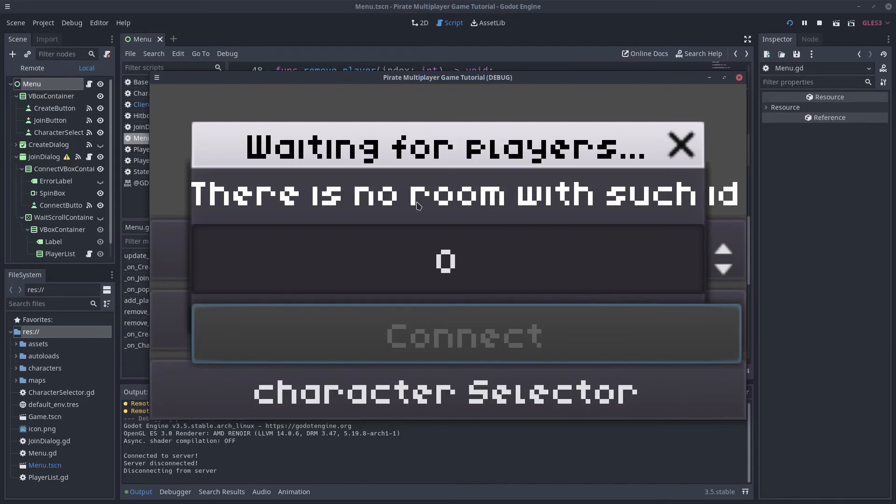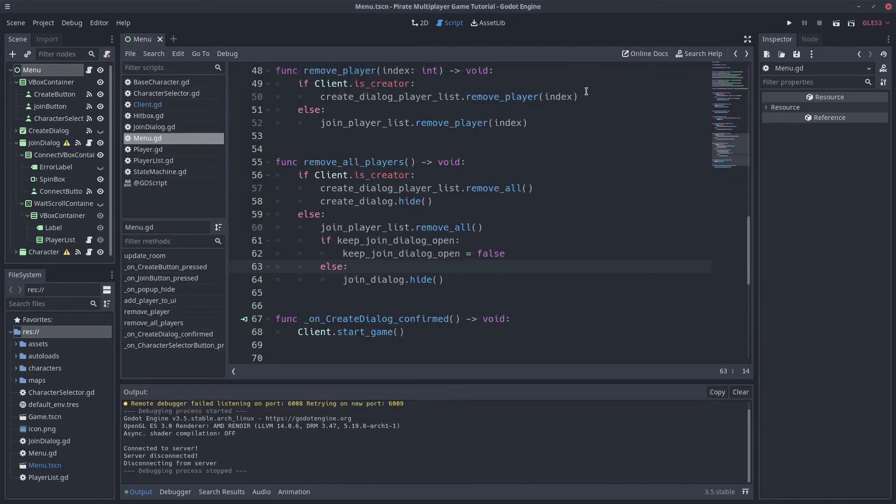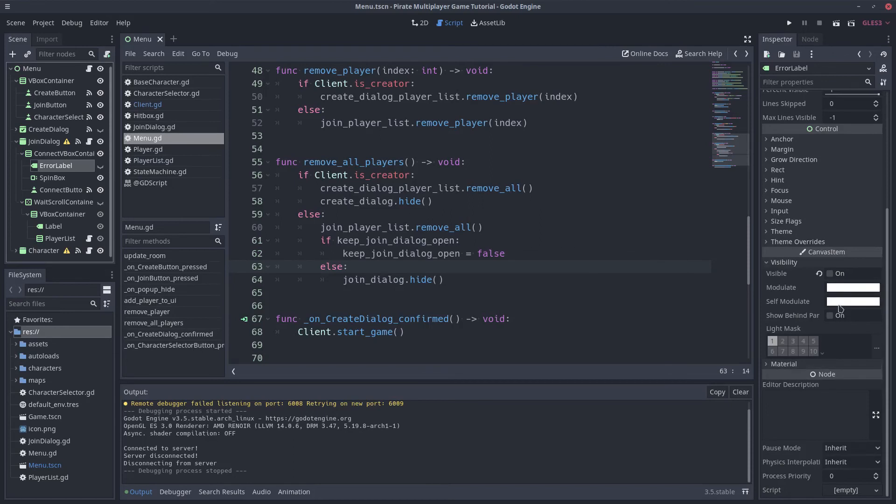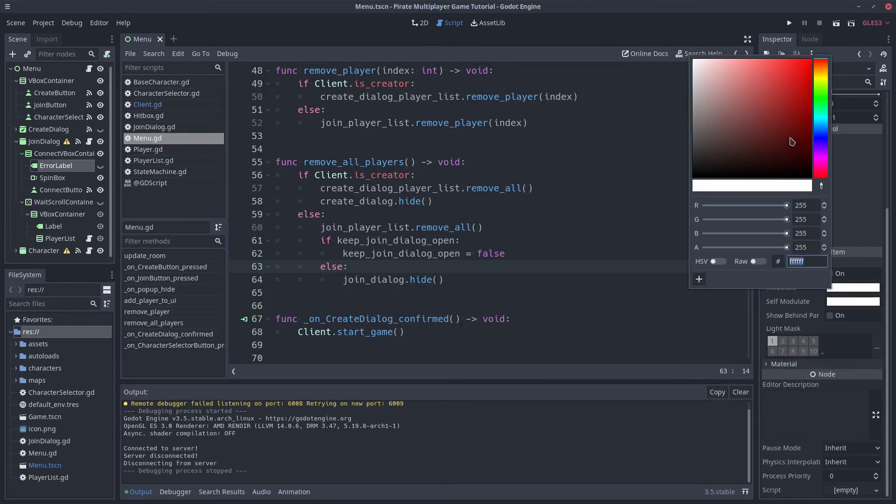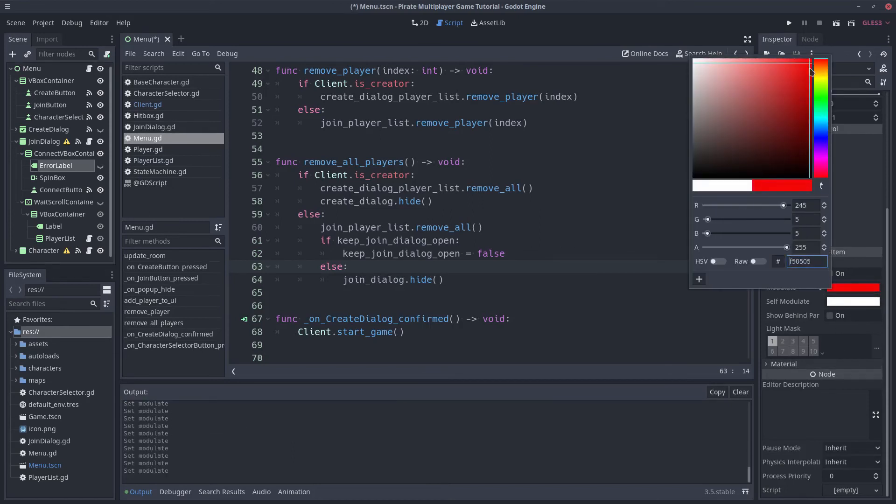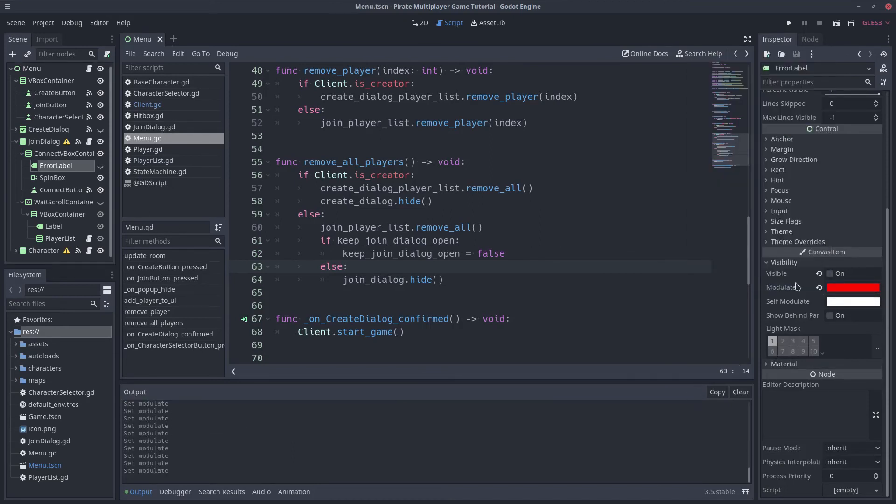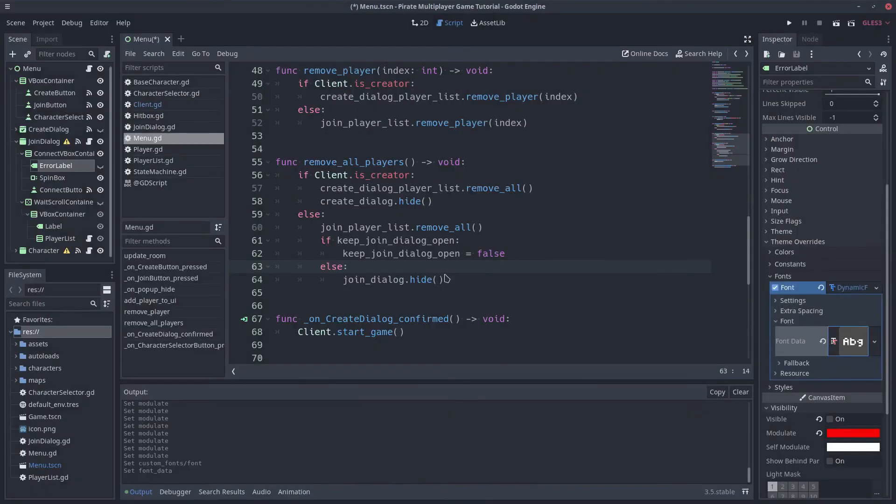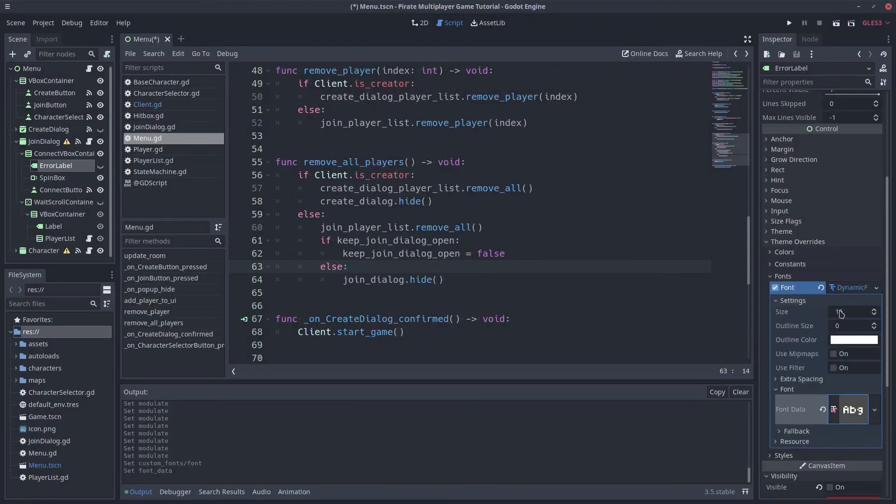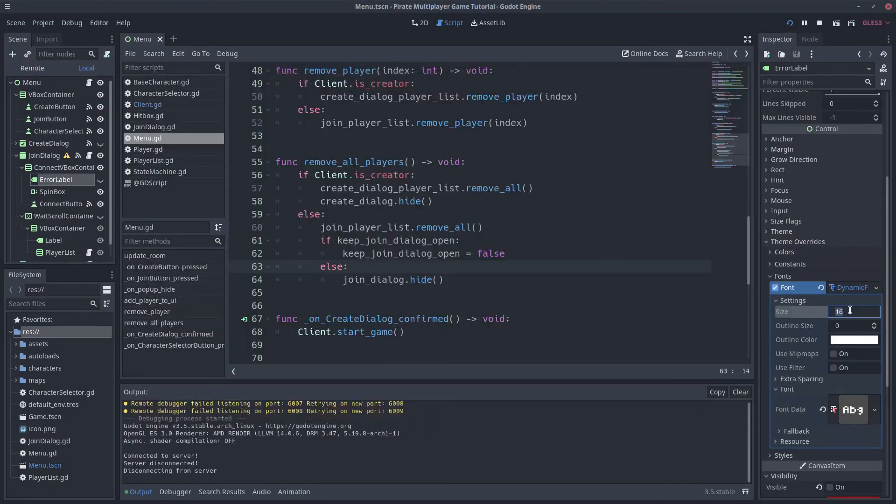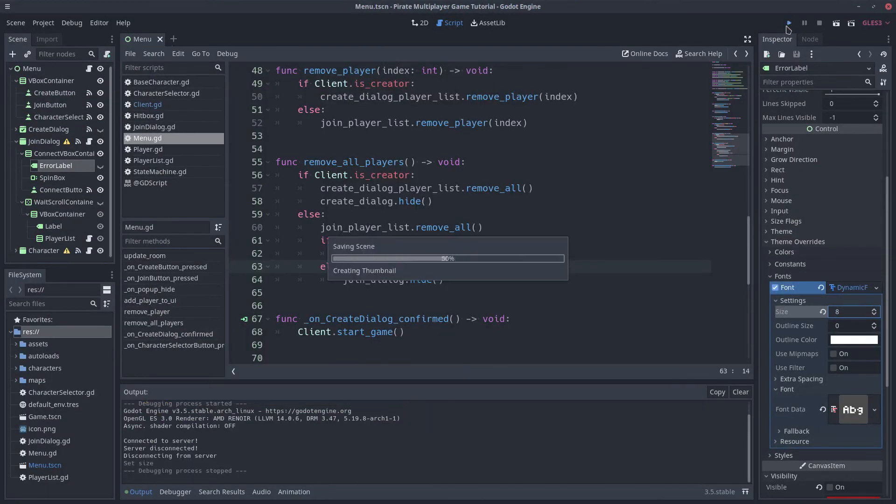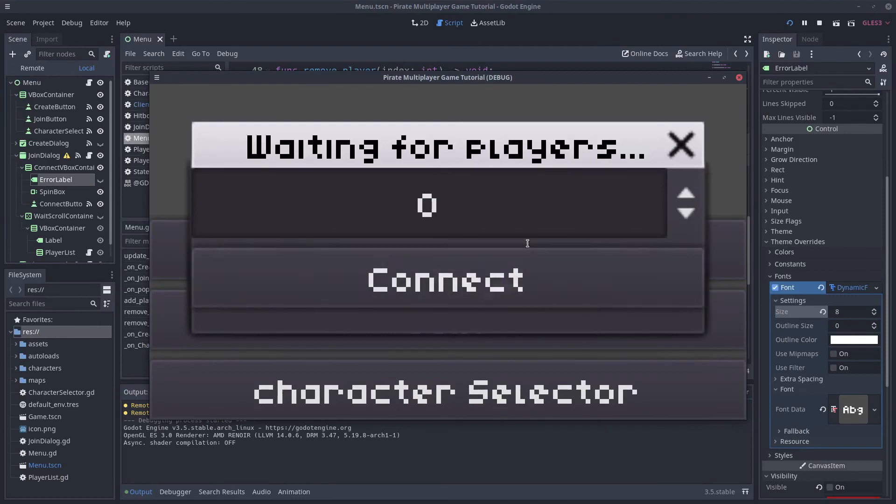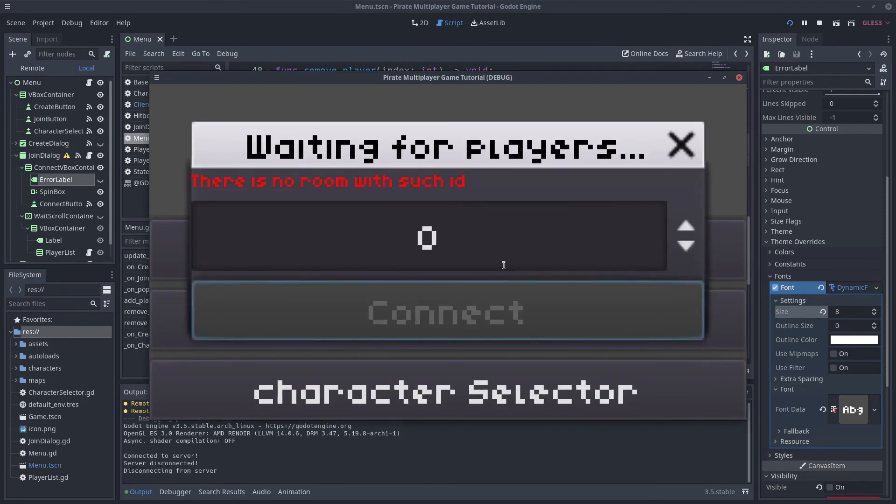Let's make some improvements to the message. Since it's an error message, change its color to red using the modulate property of the label. To avoid the text overflow, let's add another font, one that is smaller. The error message looks better now.